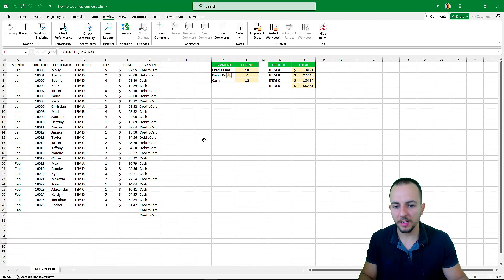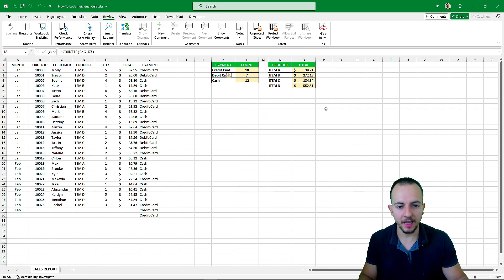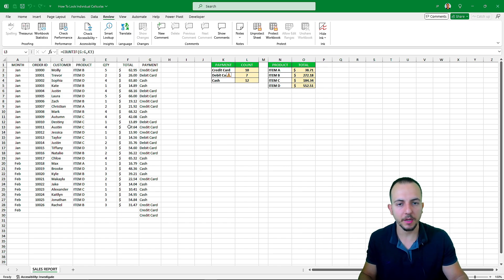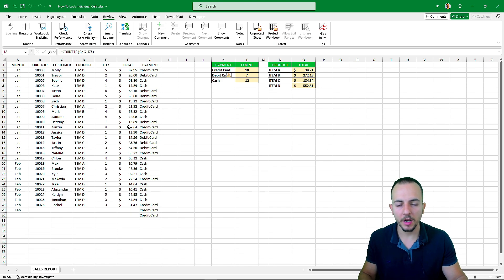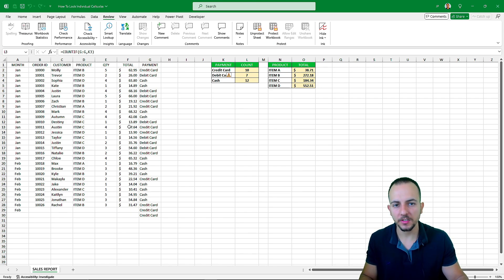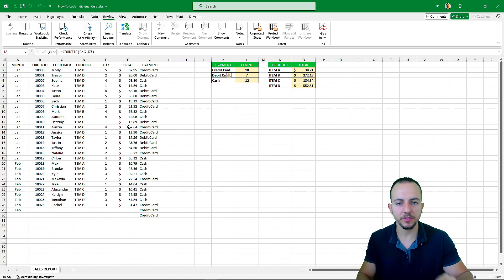Now I can't even click on the spreadsheet. Everything is locked. I cannot select anything. I can't edit. I can't format. Everything is locked. So this is how we can protect the entire workbook, and also how to protect individual cells to only allow access to specific points of the spreadsheet.